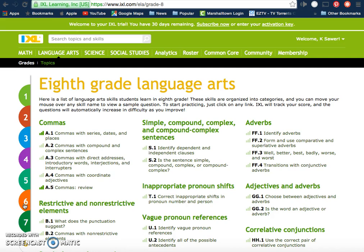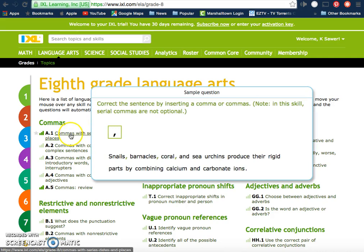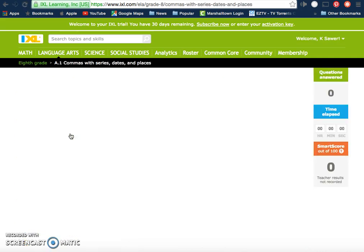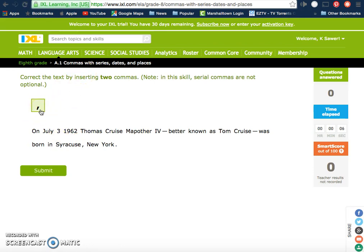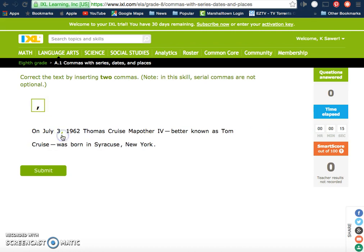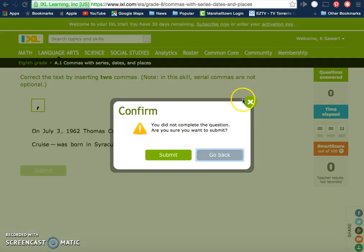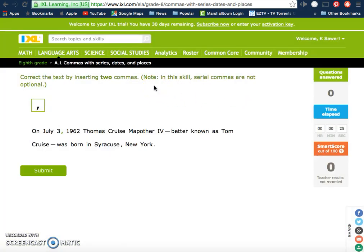I've already done some of these as a student, so when I click on one as a teacher, it gives me an example of what my students would see. You can see you would slide the comma where it belongs and then hit submit. It tells me that I need two commas — I guess I should read the directions.